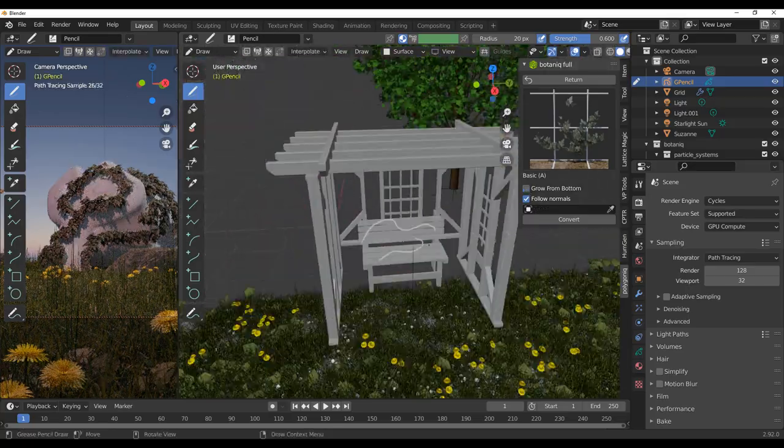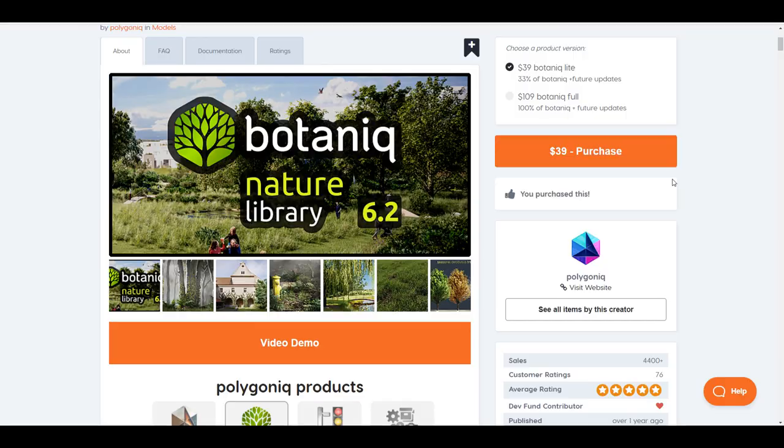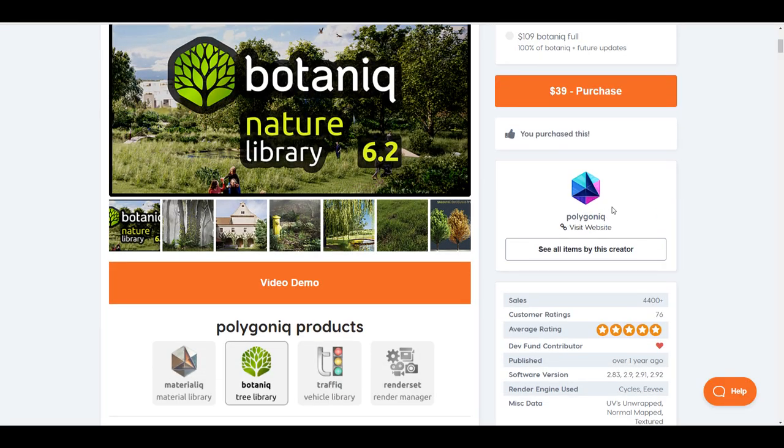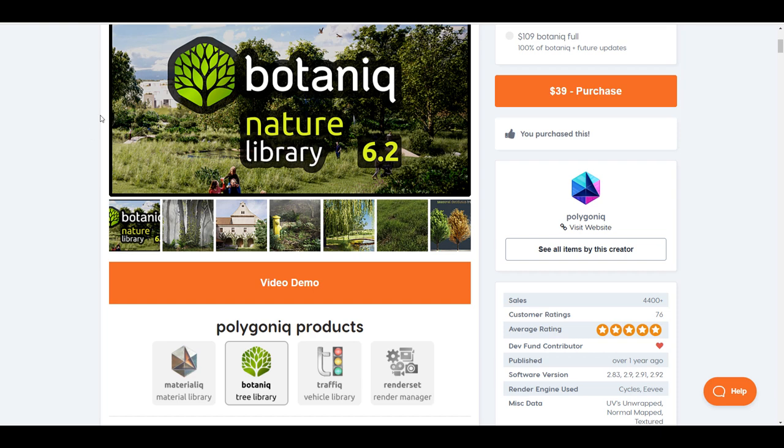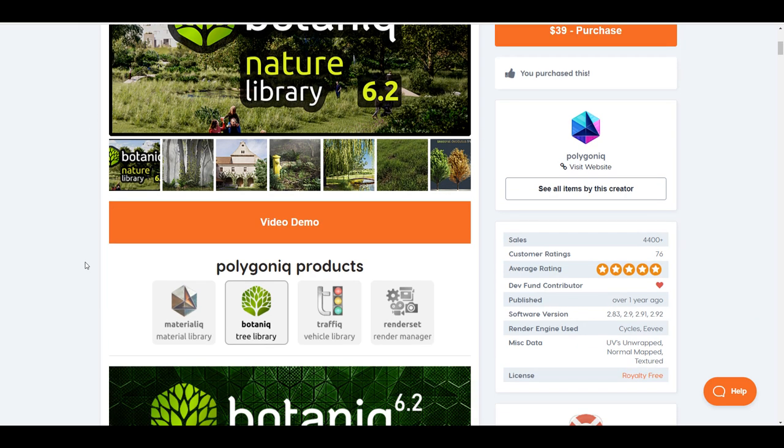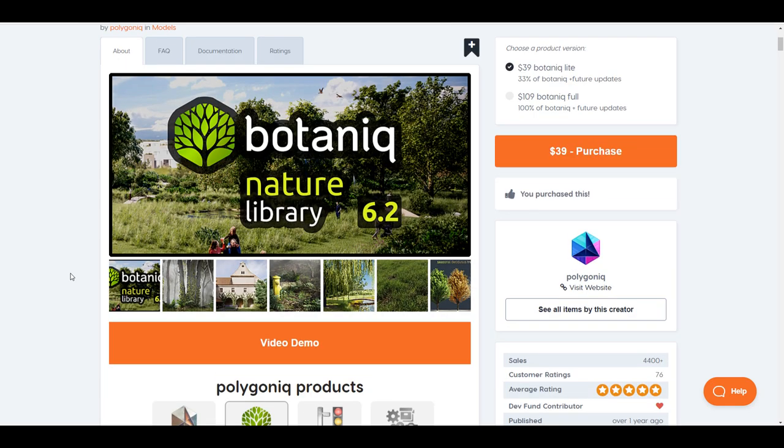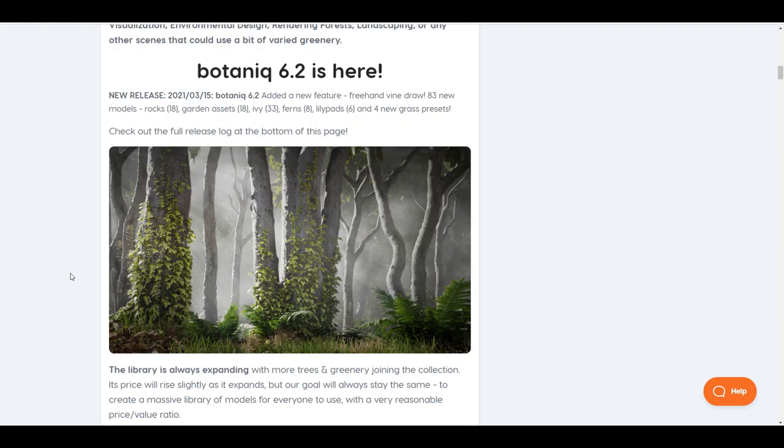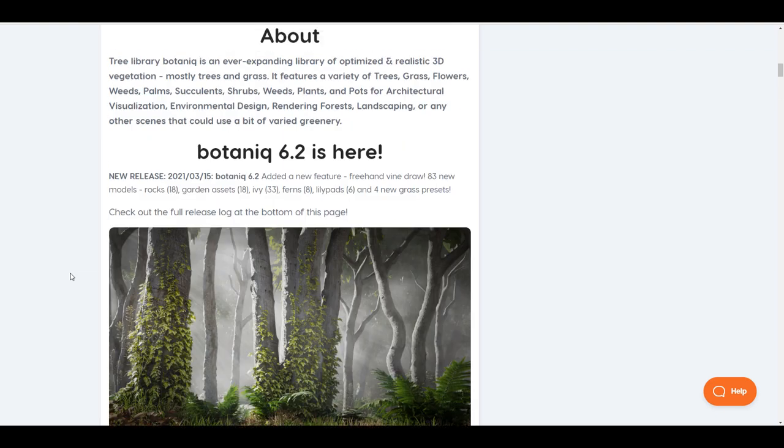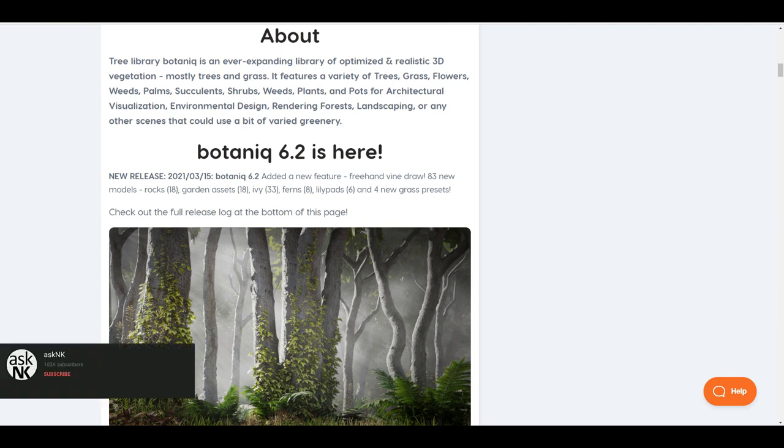It is super simple to work with. For those who want to get this, you can get it on both Blender Market or on Gumroad. Links to that are in the description. What's so cool with the brand new version 6.2 is that you'll have access to 83 new models consisting of rocks, garden assets, ivy, ferns, and so on. Meanwhile, there's a brand new feature that the folks at Botanic have implemented in this update.